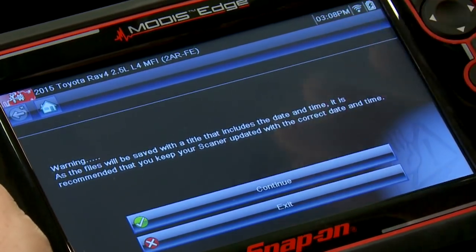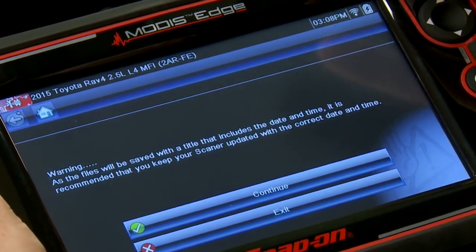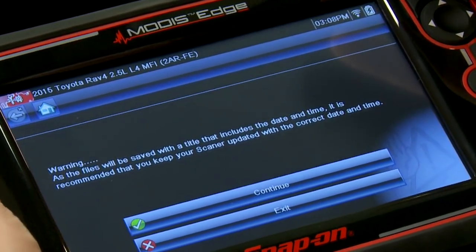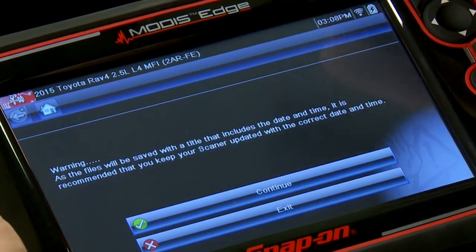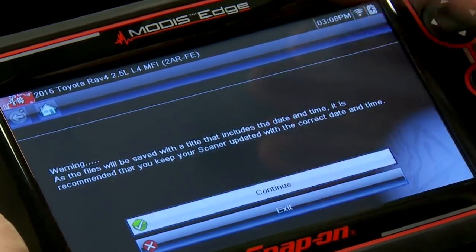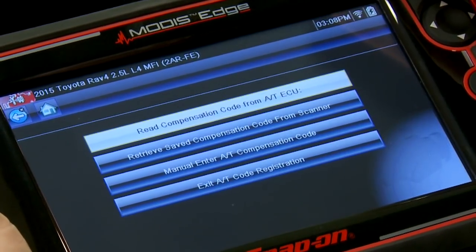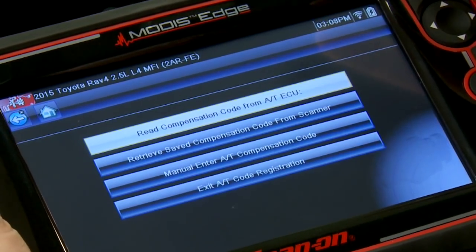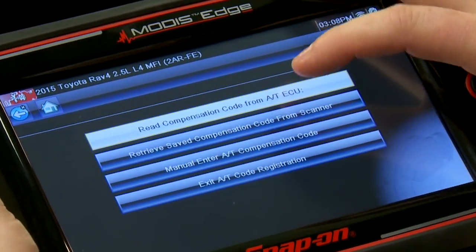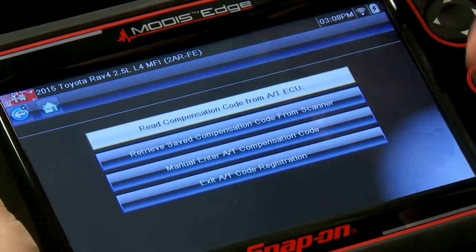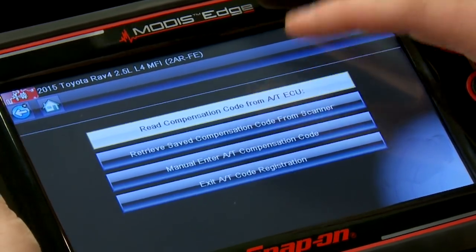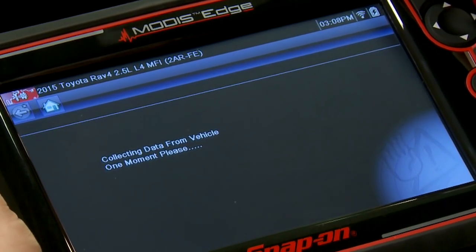It says warning: files will be saved with a title that includes the date and time, so it's recommended you keep your scanner updated with the correct date and time. It gives me the options. Before I replace anything on this vehicle transmission-wise, I want to make sure I read the compensation code from the computer if I'm replacing the transmission. So we'll do that and take that code out.